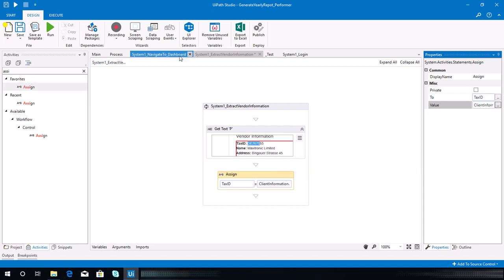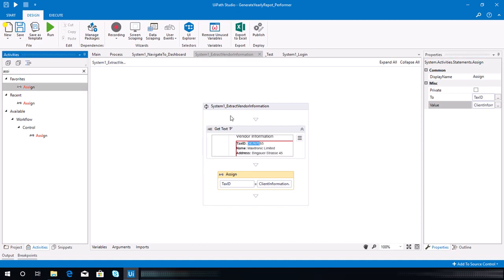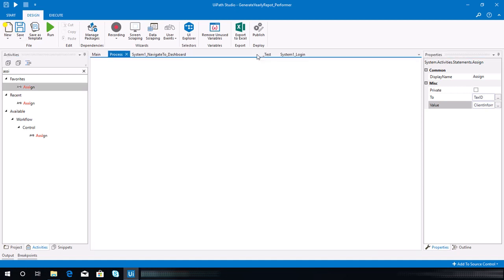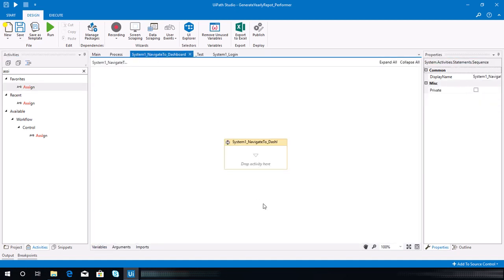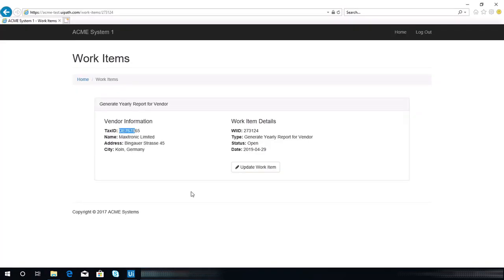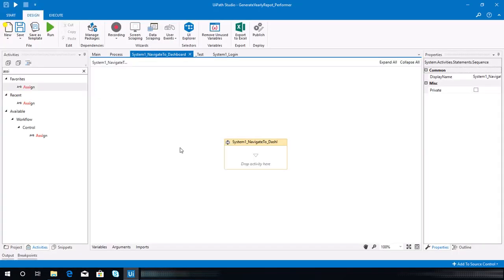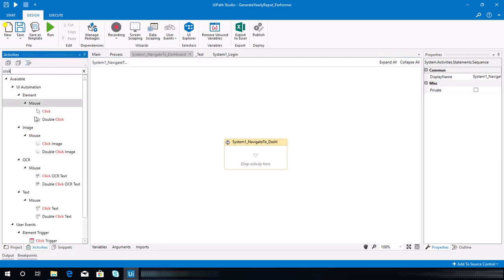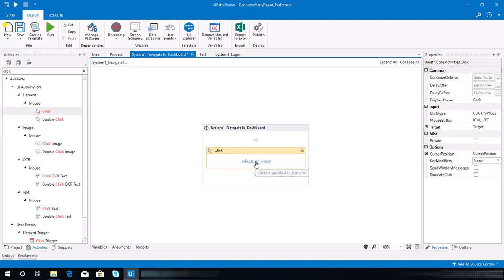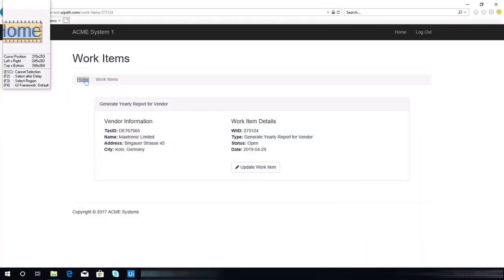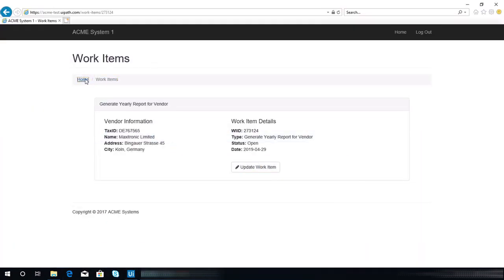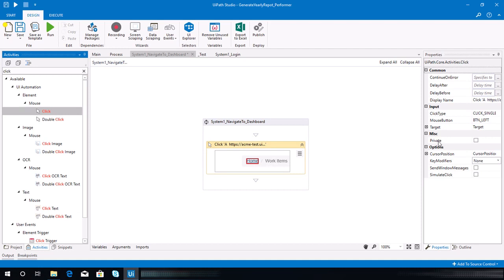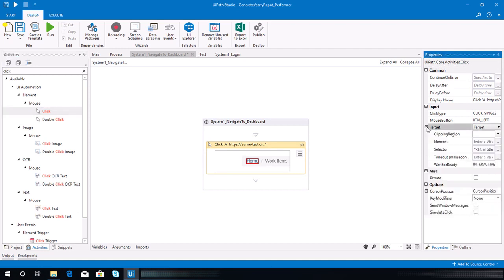That's all for the extract vendor information sequence. Make sure to save that. The next one is navigate to dashboard — we need to click this dashboard button, so let's add a click activity and indicate that link.